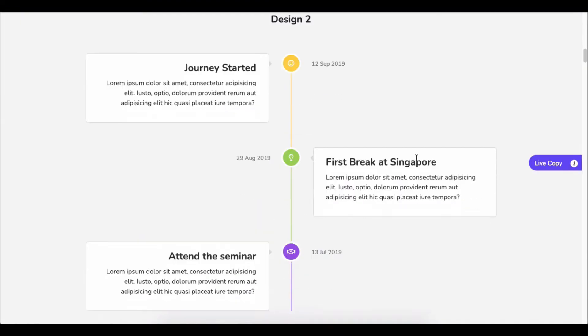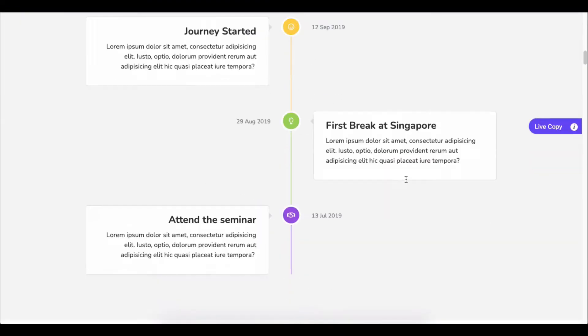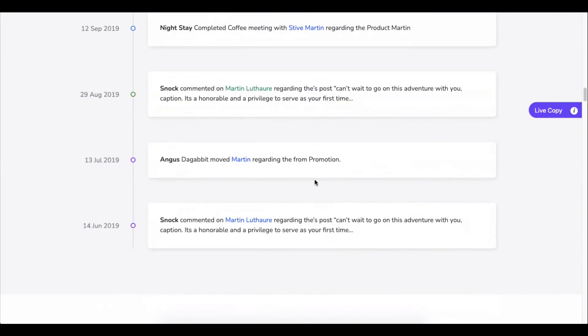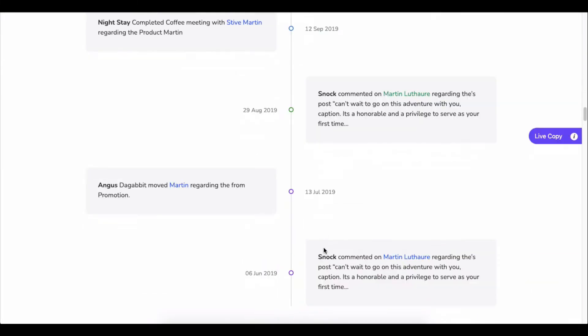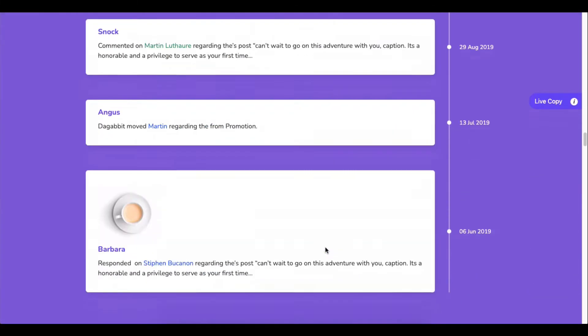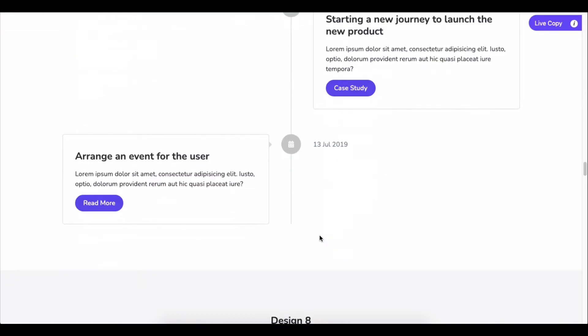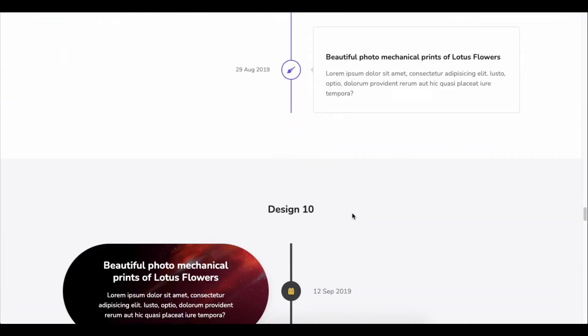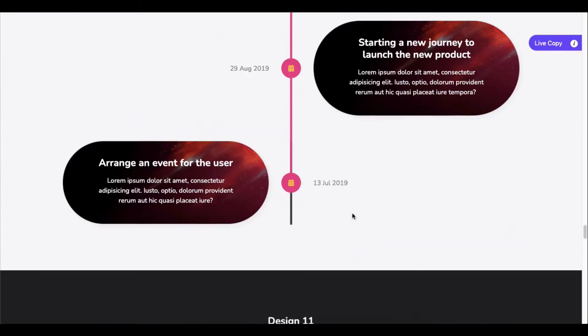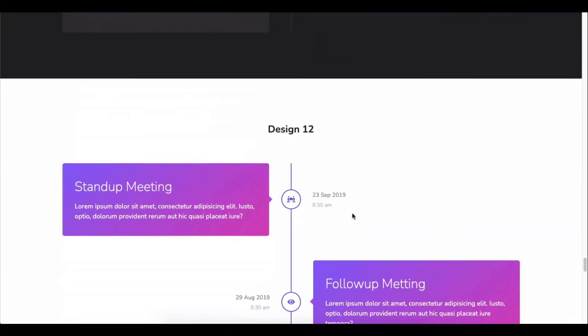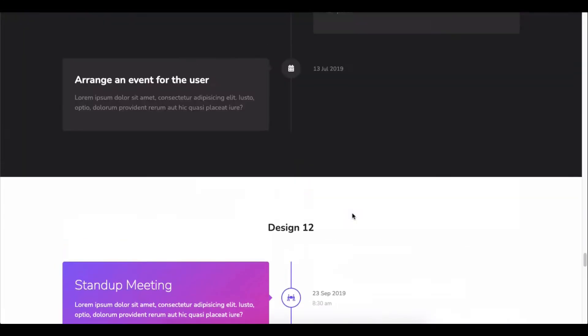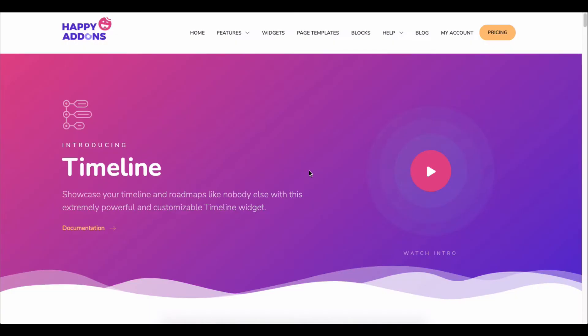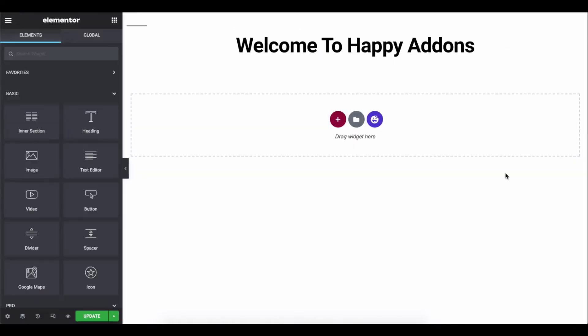Adding a business journey or showcasing work experience on a portfolio site in a time-flow method is a trending thing. You can achieve this lucrative structure on your website by using the Happy Add-ons Timeline widget. Plus, you can highlight events, projects, and journeys or break down an agenda in time.